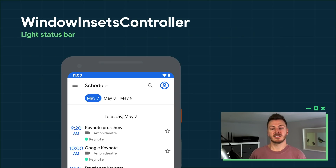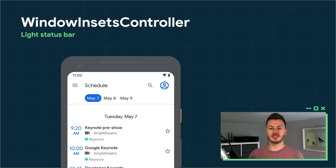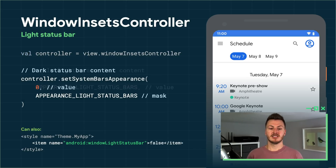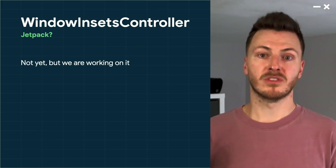The next scenario is about status bar content color. Here you can see an example with a dark status bar background and light content such as the time and icons. If you instead want a light status bar background with dark content, you can use WindowInsetsController to do that too. We use the setSystemBarsAppearance function passing in the LIGHT_STATUS_BARS value. You could also implement this in your theme if you know the value won't change. Similarly, to reset to a dark status bar background, you pass in zero to clear the value. Unfortunately we don't have Jetpack APIs for this yet, but we are working on them — stay tuned. And that's the first step done.